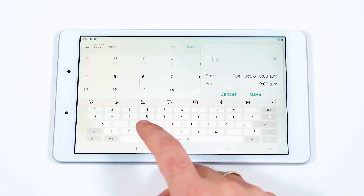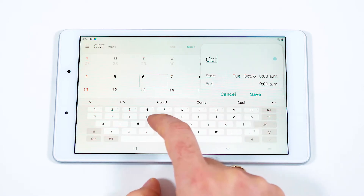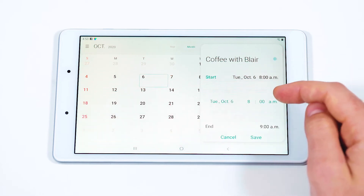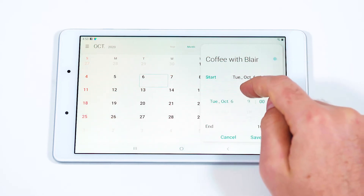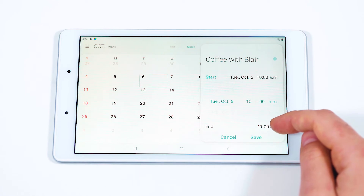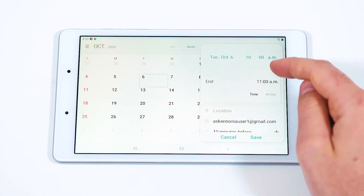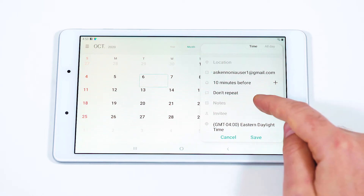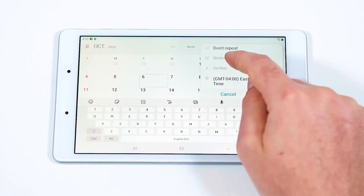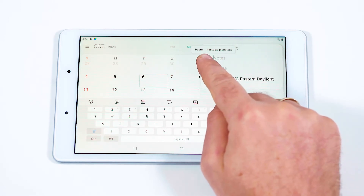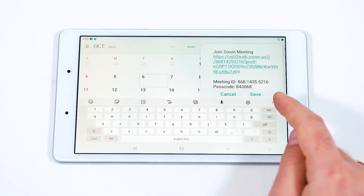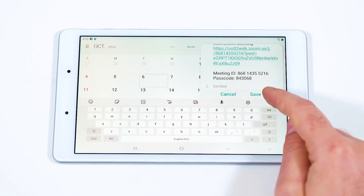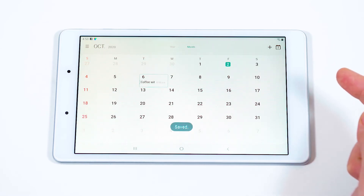You can now give the event a title. Select the title area and begin typing. You can adjust the time the event occurs by selecting and changing the start and end. You can add a reminder and alert here. Go to the Notes section to add the Zoom information that you copied. Select the Notes area and double tap, then select Paste. With all the important information added to your calendar, go ahead and save the event.